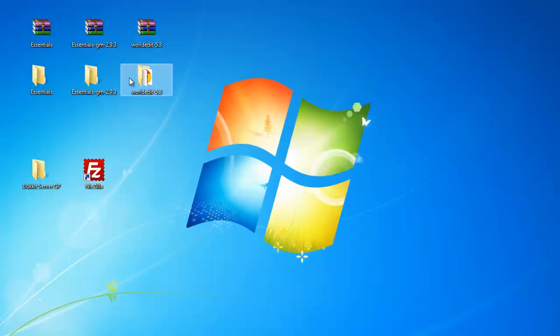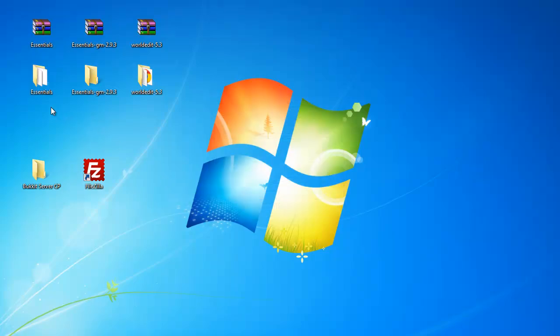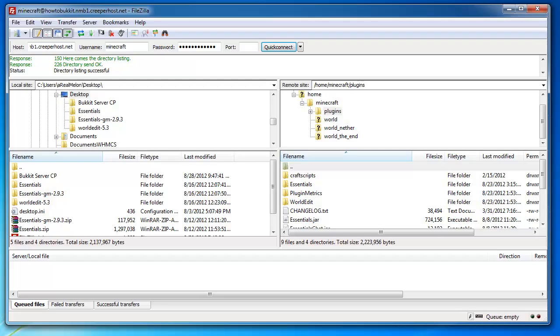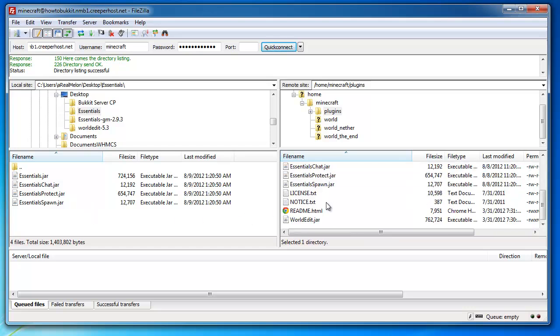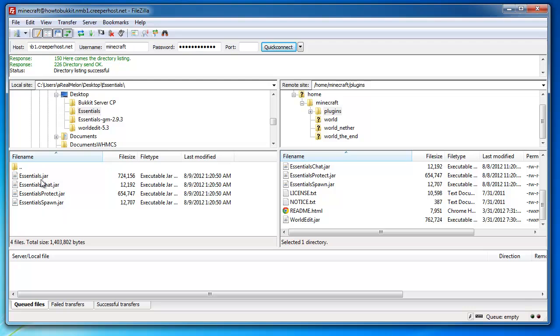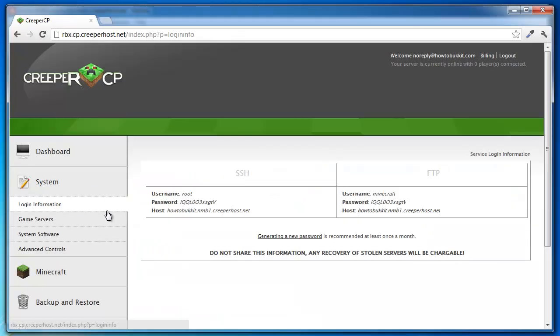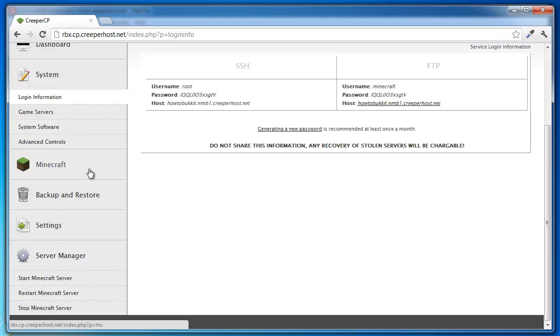I'm just gonna unzip that one again to show you how it works. So now we have that folder again. You see now we're in our plugin directory, we're here, and here we are in our essentials. Now you just take all these jars and upload them, and then you go into your control panel and restart your server.